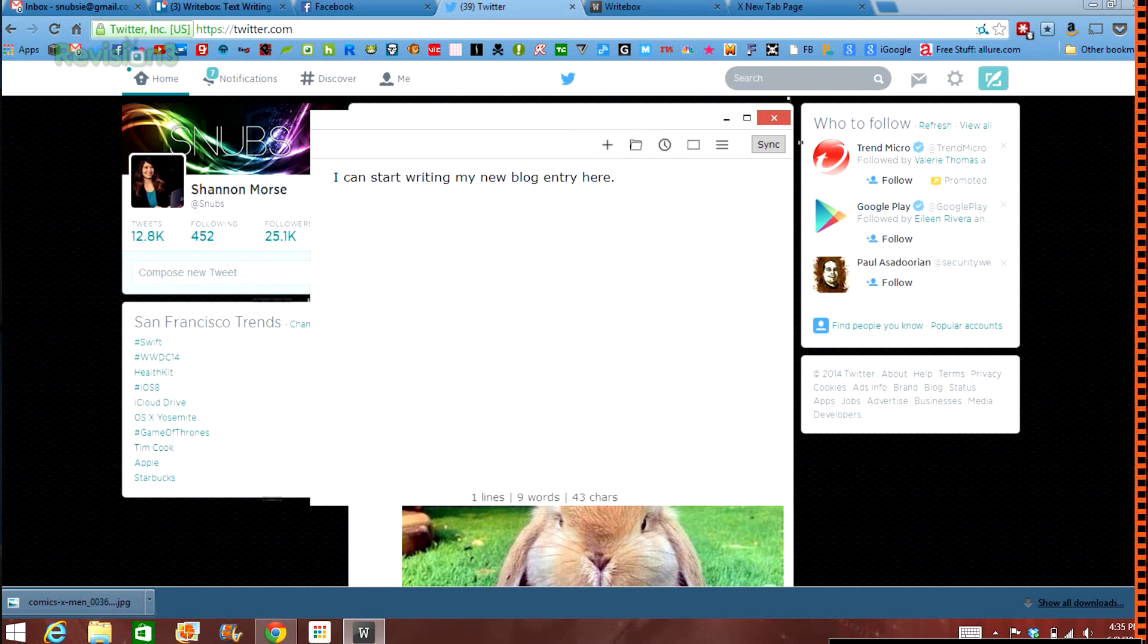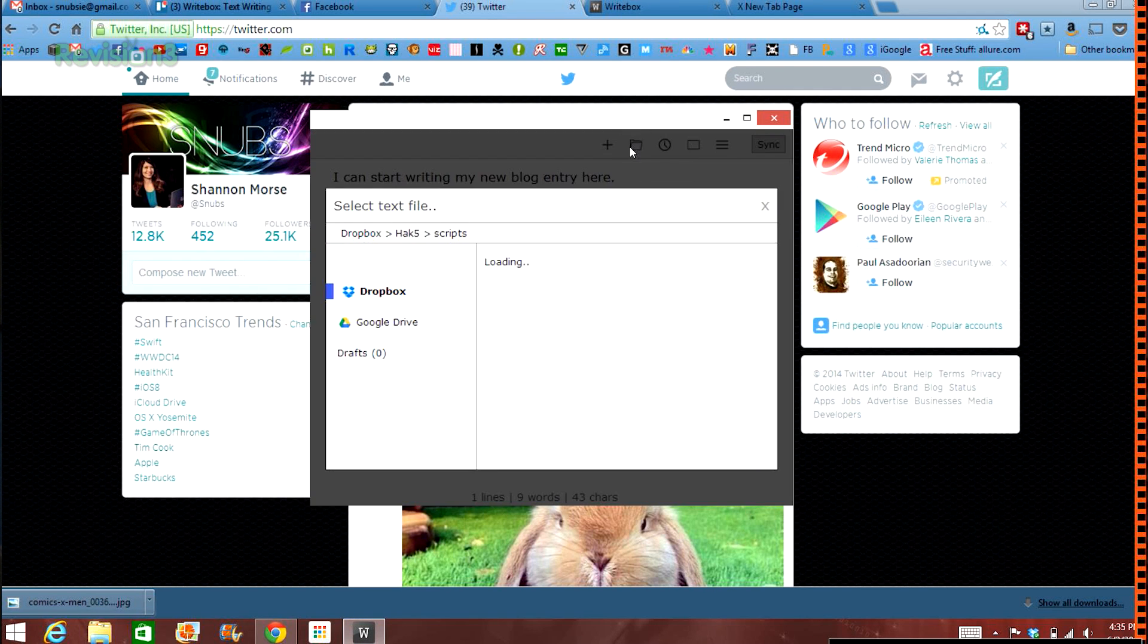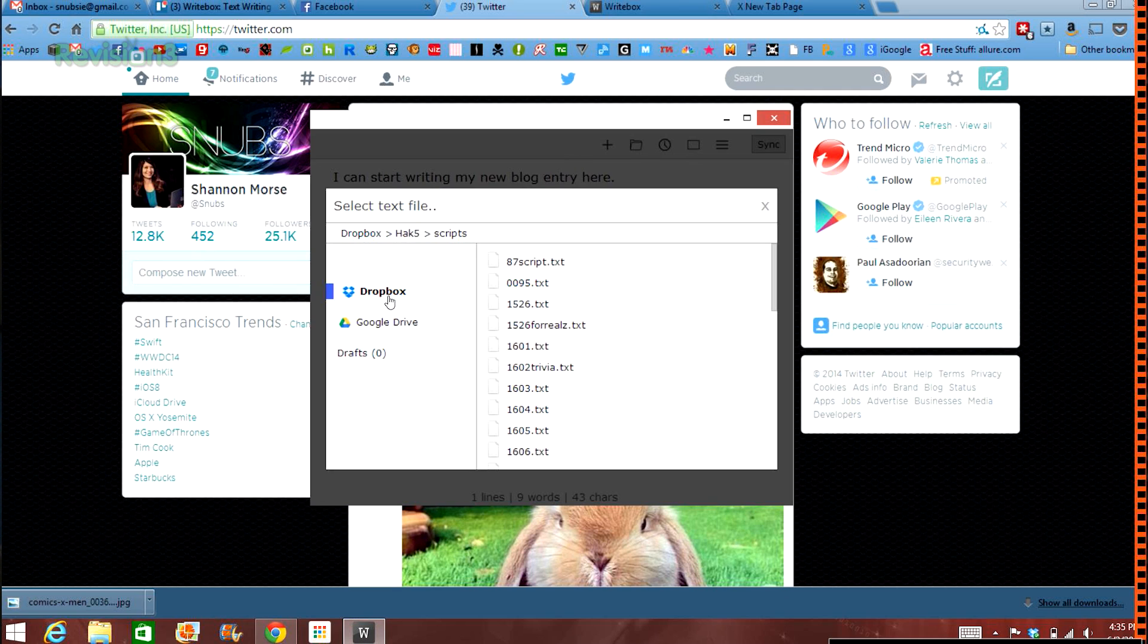You can connect Writebox to your Google Drive or your Dropbox so you have the ability to load and edit documents that you've already written. You can also save new ones to the cloud.